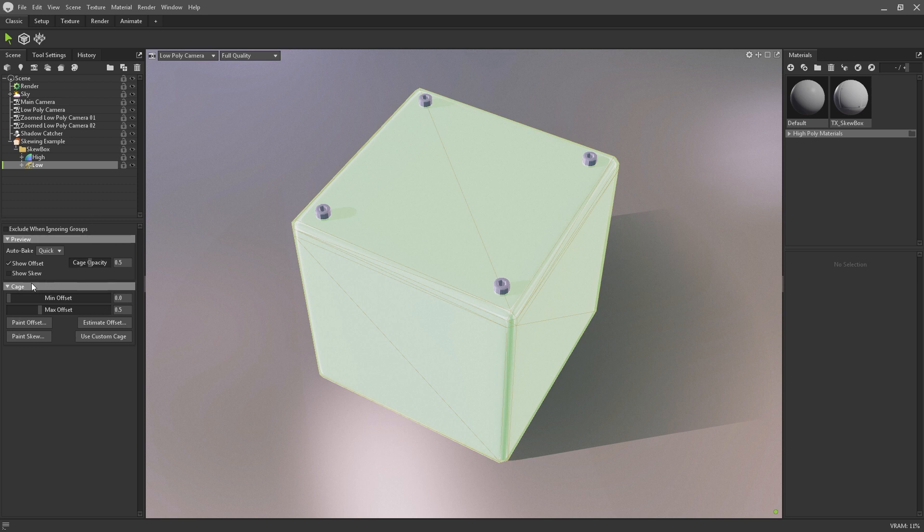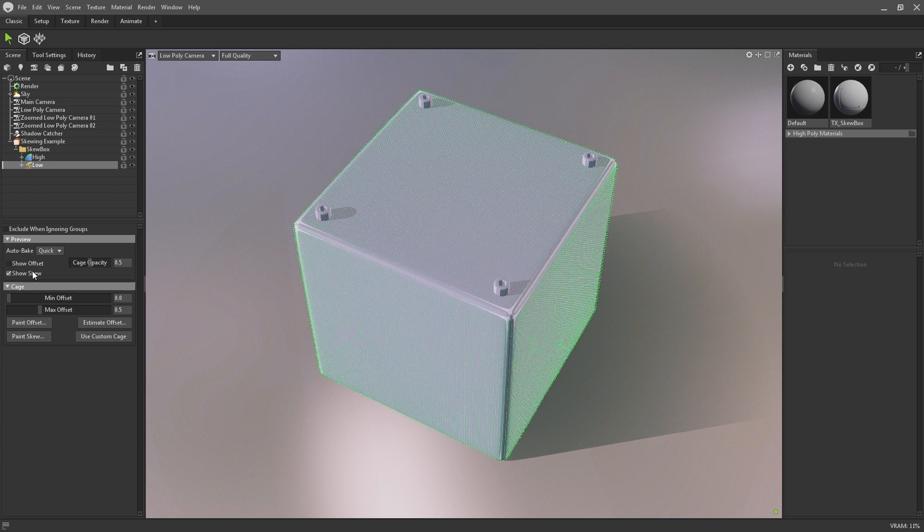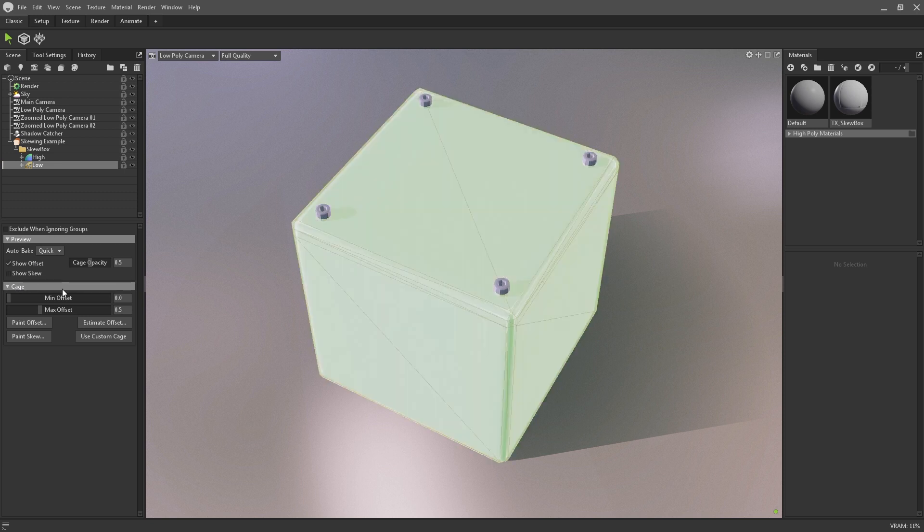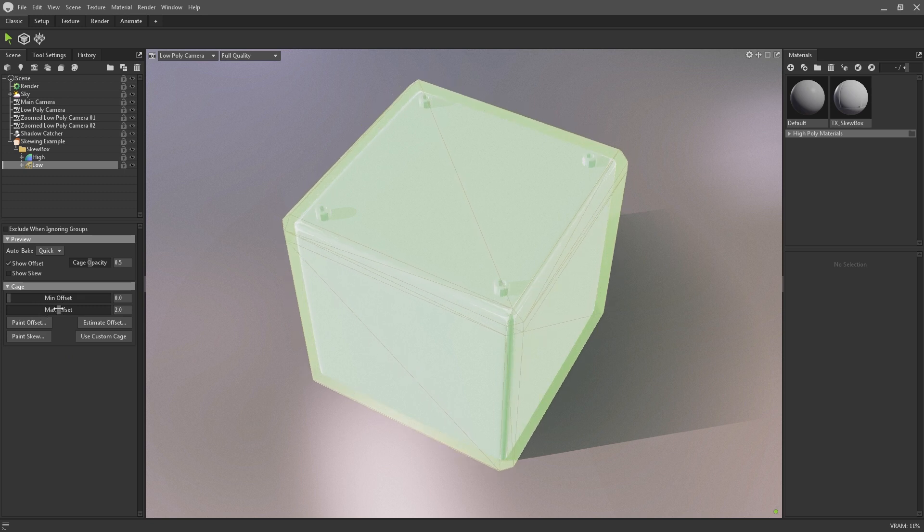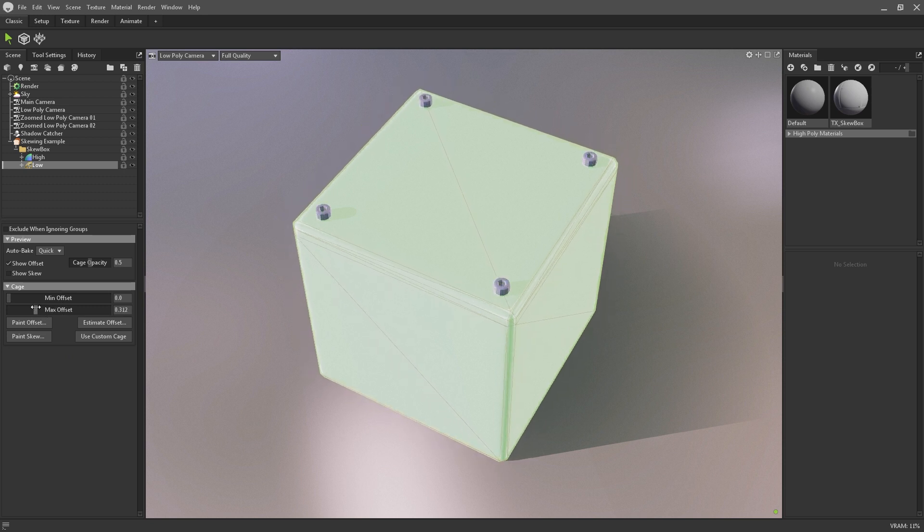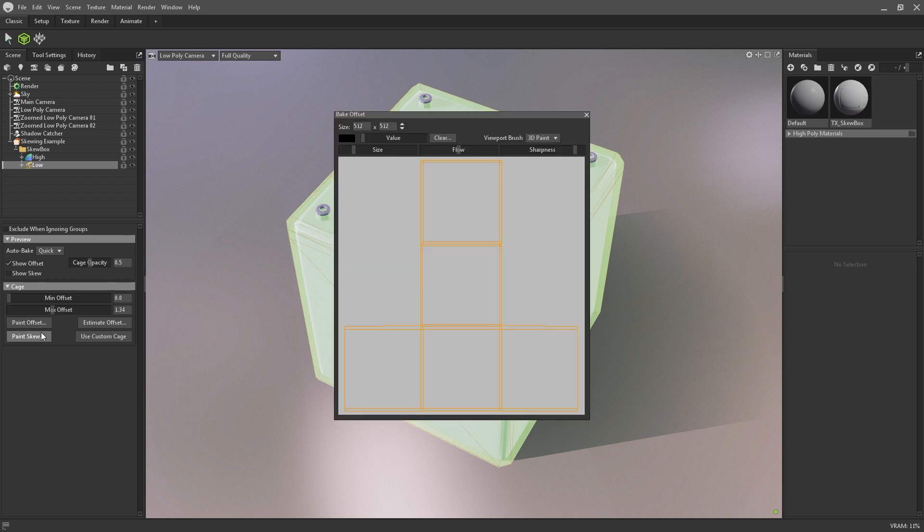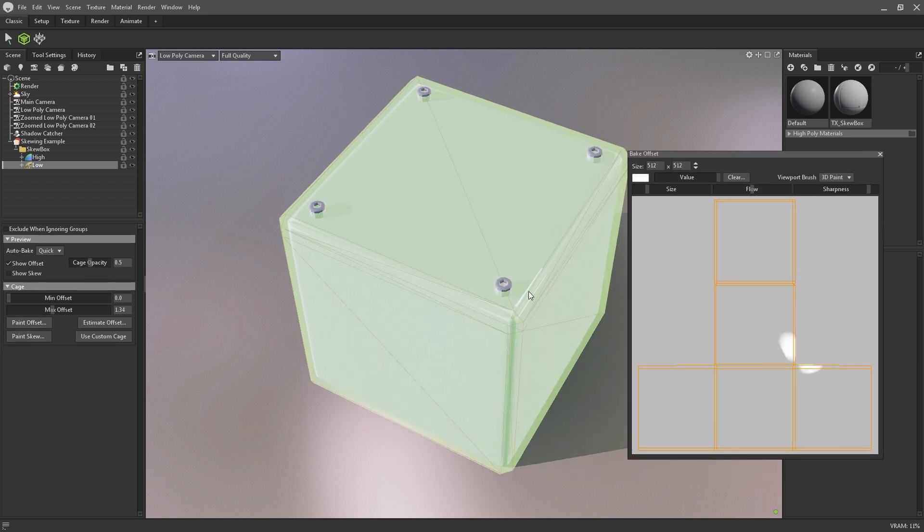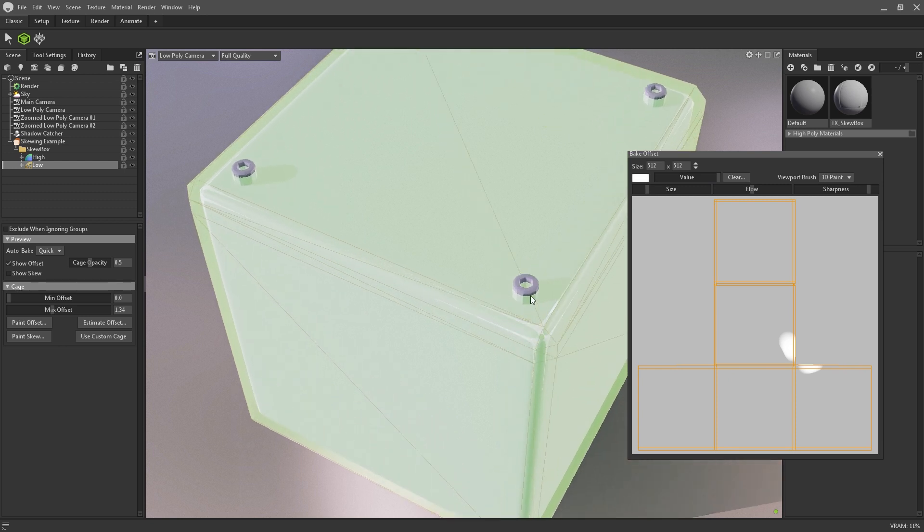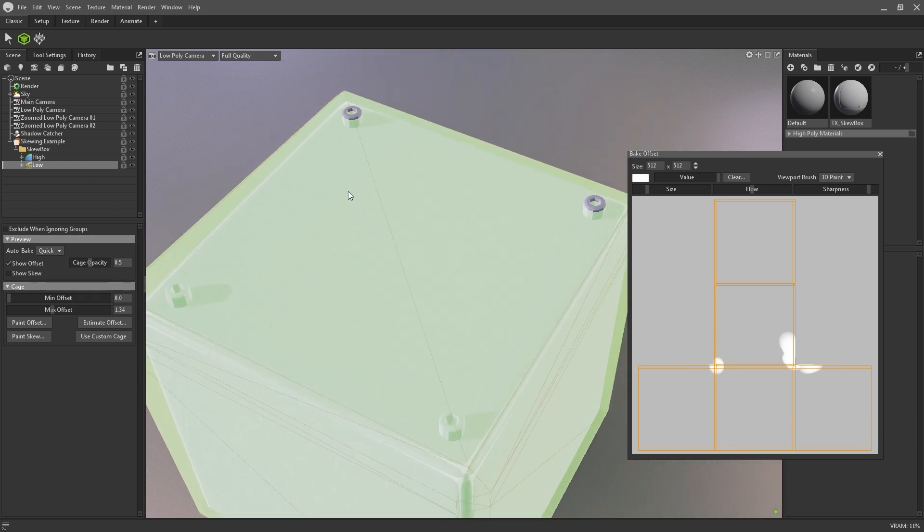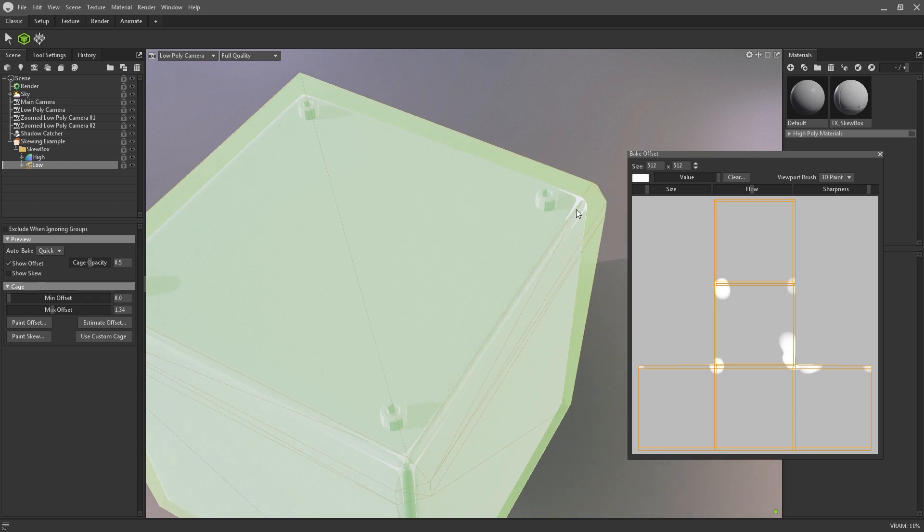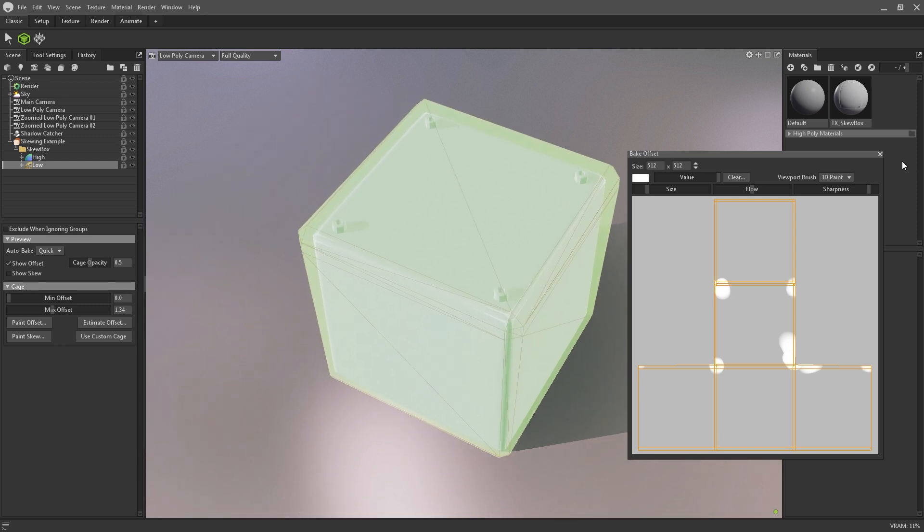First of all, you can toggle their visibility with these two checkboxes. The projection distance of the cage can be increased universally with these two sliders. However, Toolbag also provides artists with the ability to selectively paint in adjustments to the cage projection. If you click on the paint offset button you can begin painting directly in the viewport to increase or decrease your offset amount. This is super useful if there's finicky areas in your model that aren't quite being encompassed by the cage, and will be more suited to complex meshes than universal sliders.